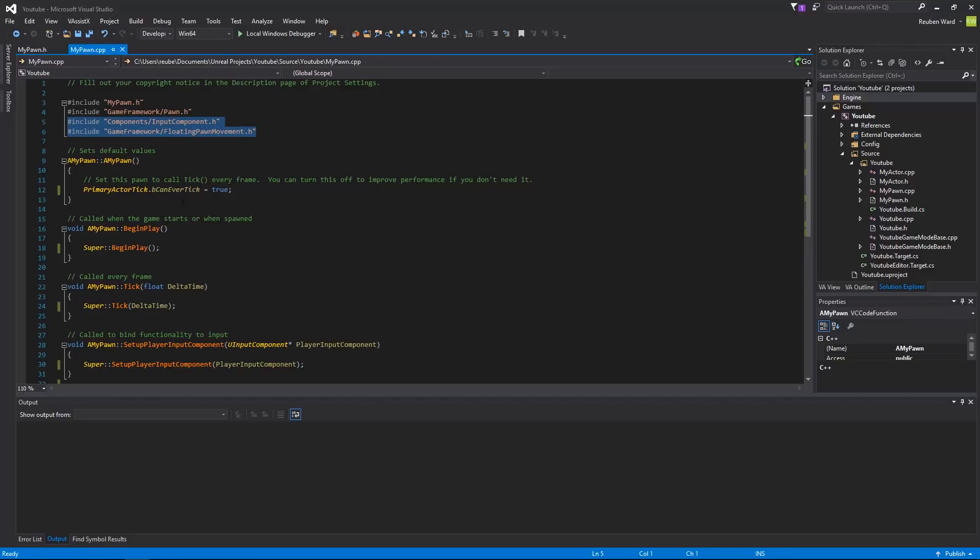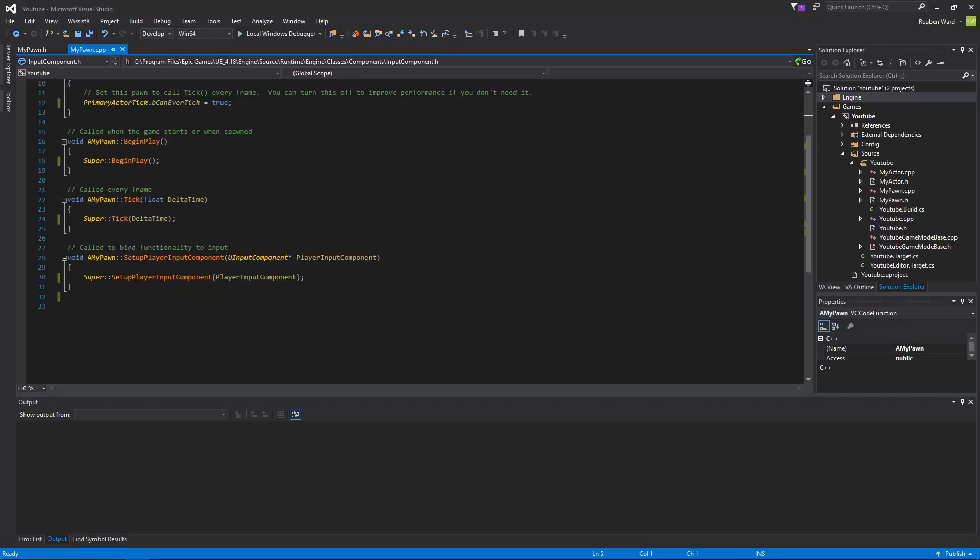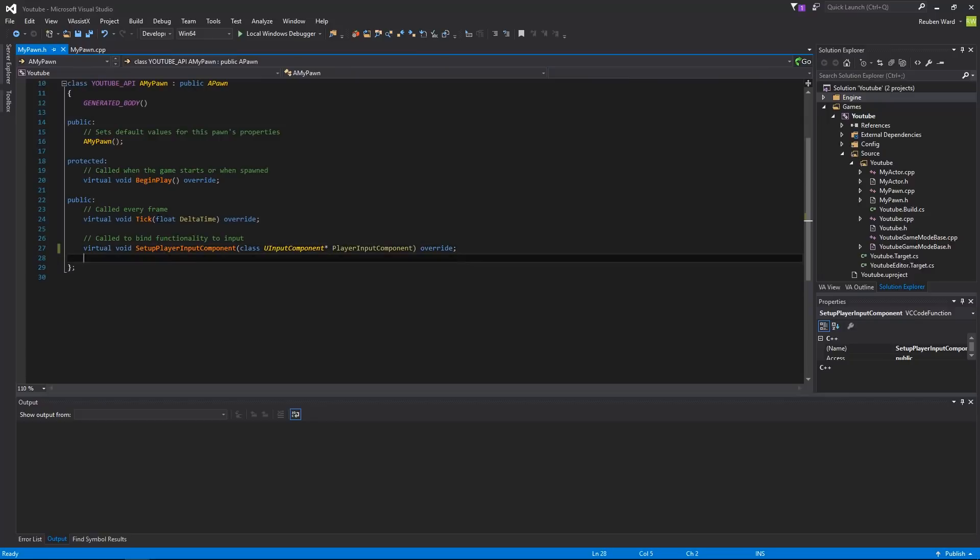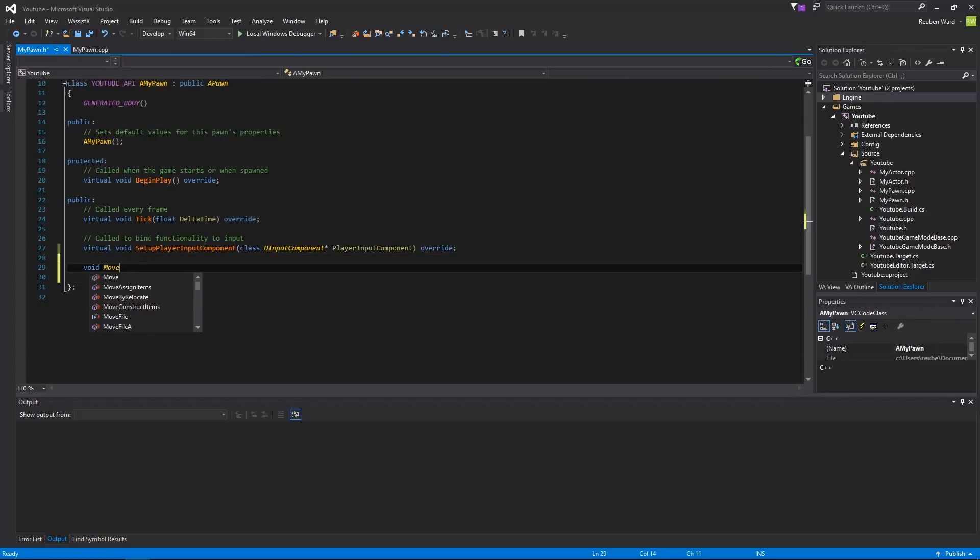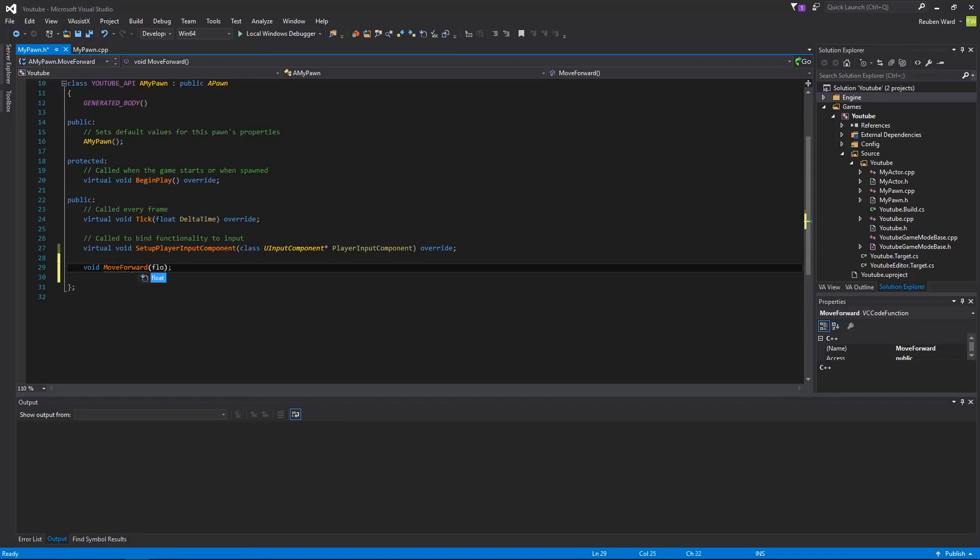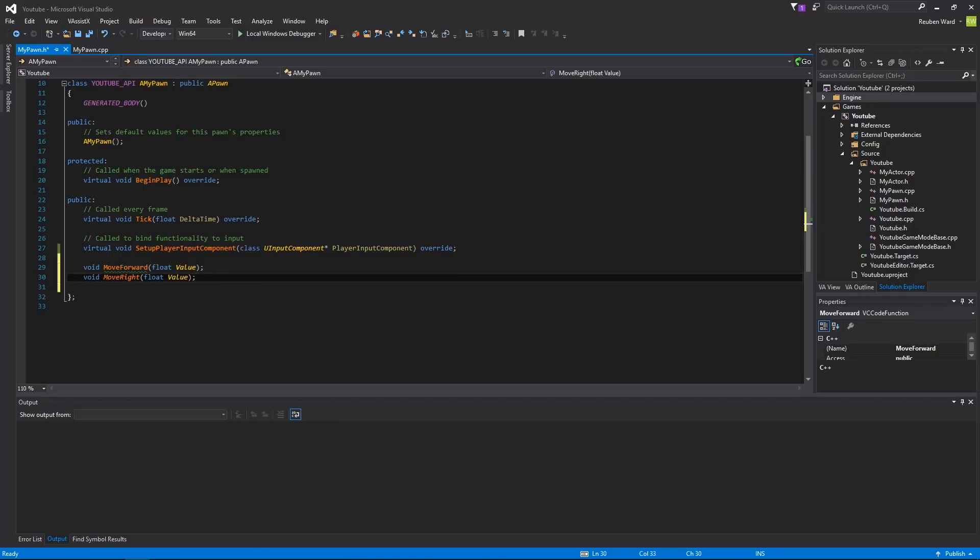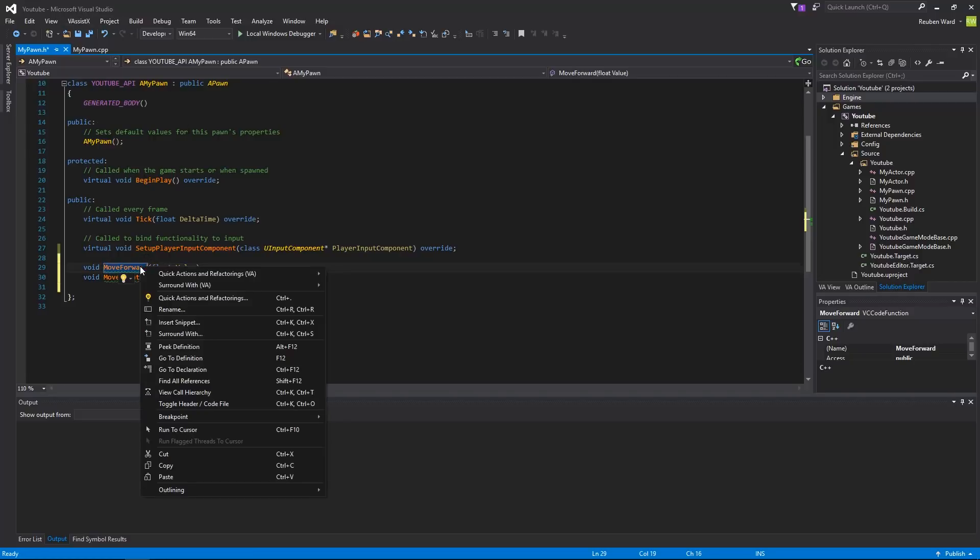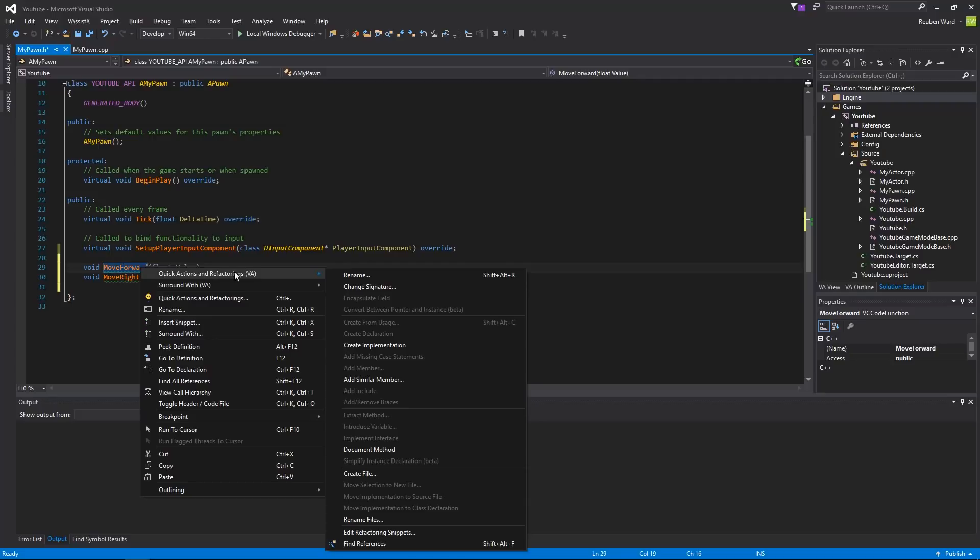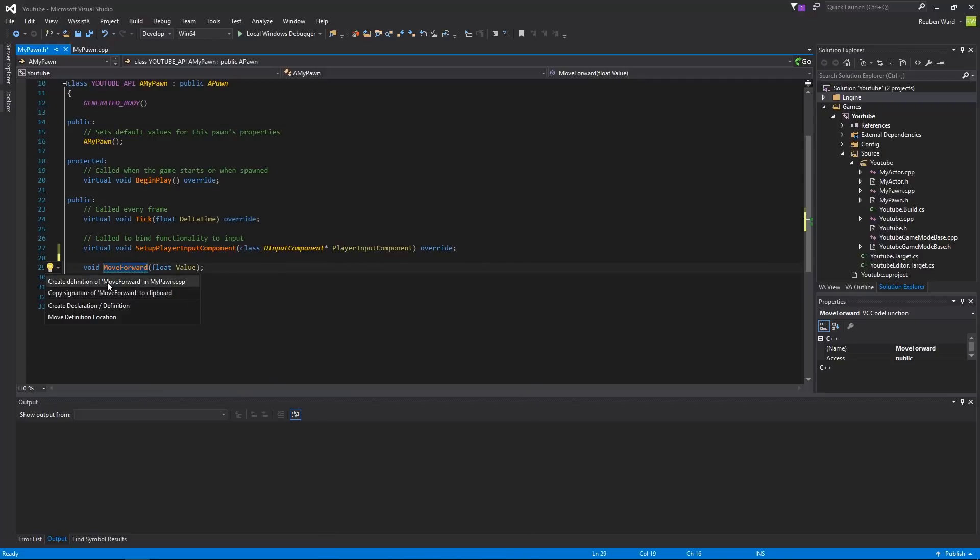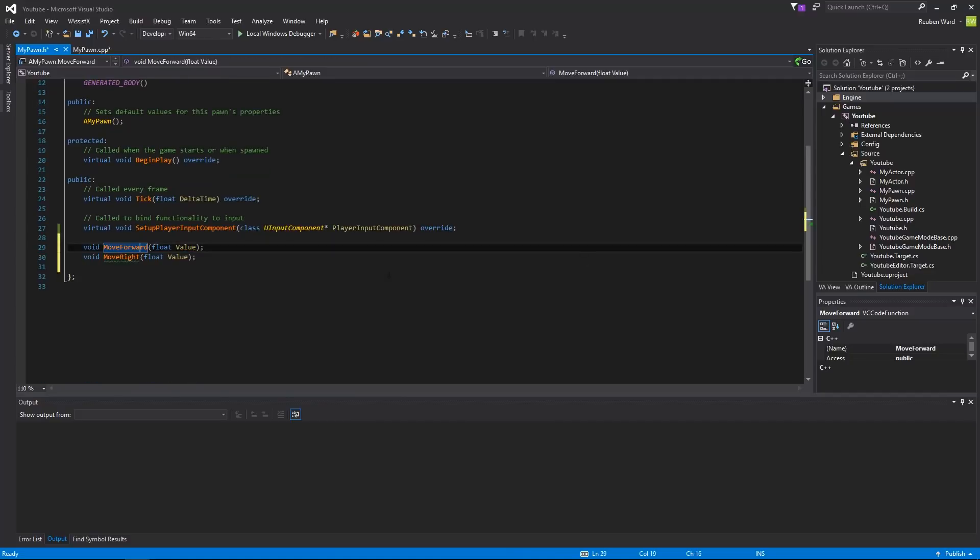Now, the first thing that I'm going to do is, inside of the mypawn function, I'm going to set up a couple of inputs. So, I'm going to make two functions here. We'll go void move forward. So that function is going to move us forward by a certain amount, and the amount is going to be float value. Then we're also going to have move right. If you have this thing called visual assist, you can do that. If you don't have visual assist, you can click quick actions, and then create definition.